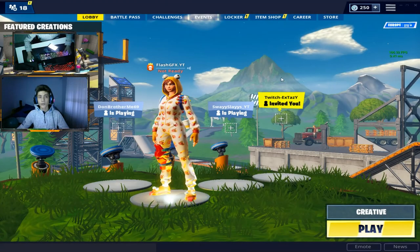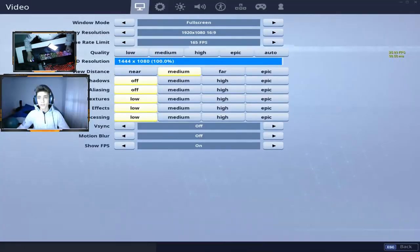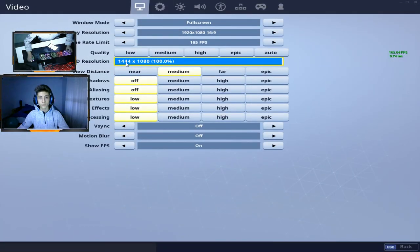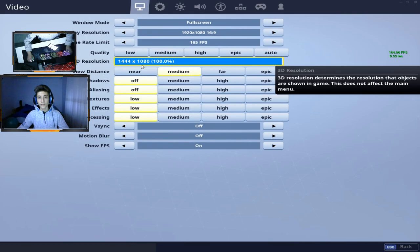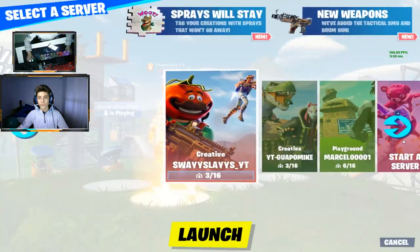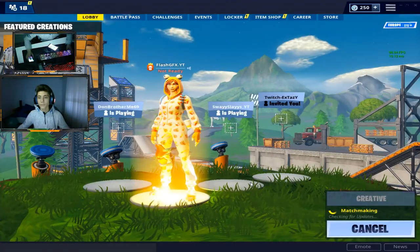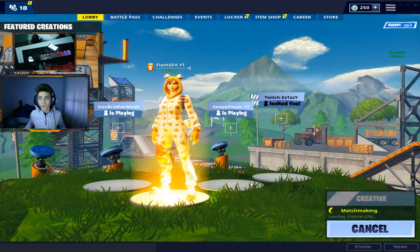Okay, so guys, we are in game. As you can see, I am on 1440 by 1080. Let me get in creative to show you guys how it looks.